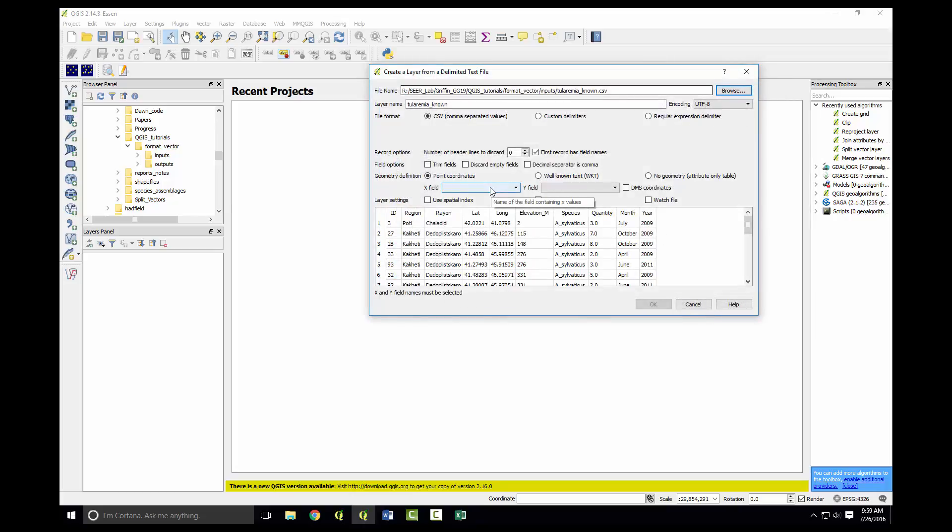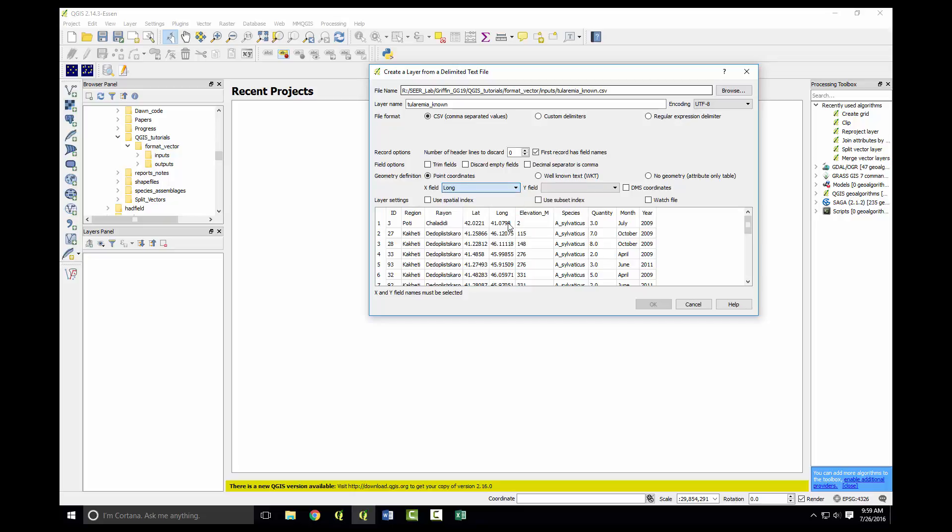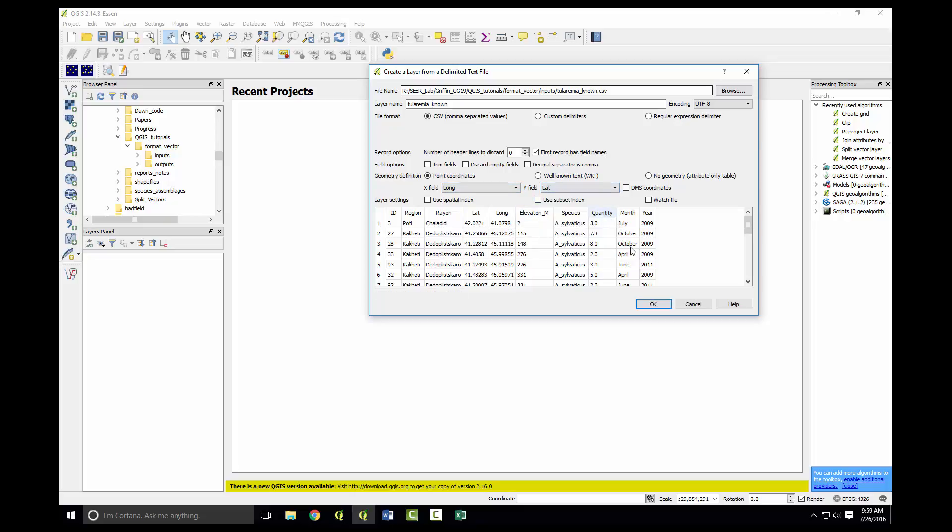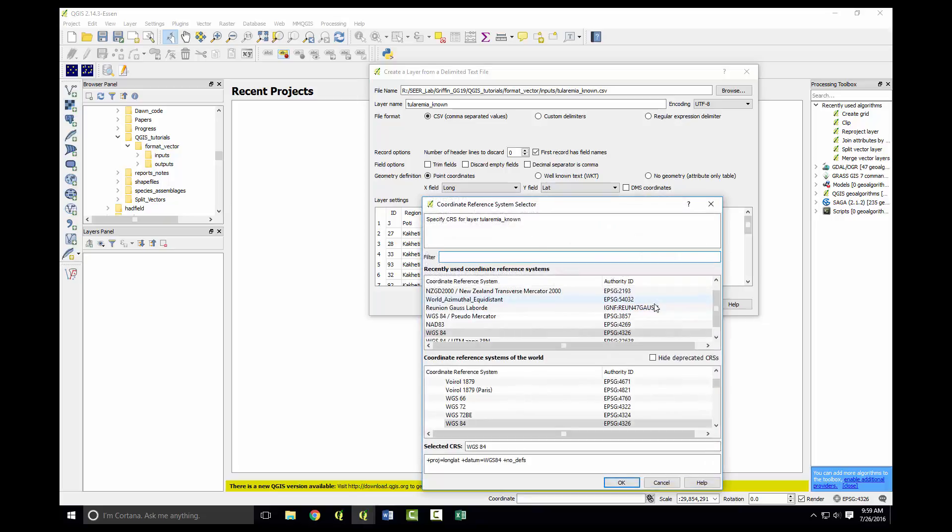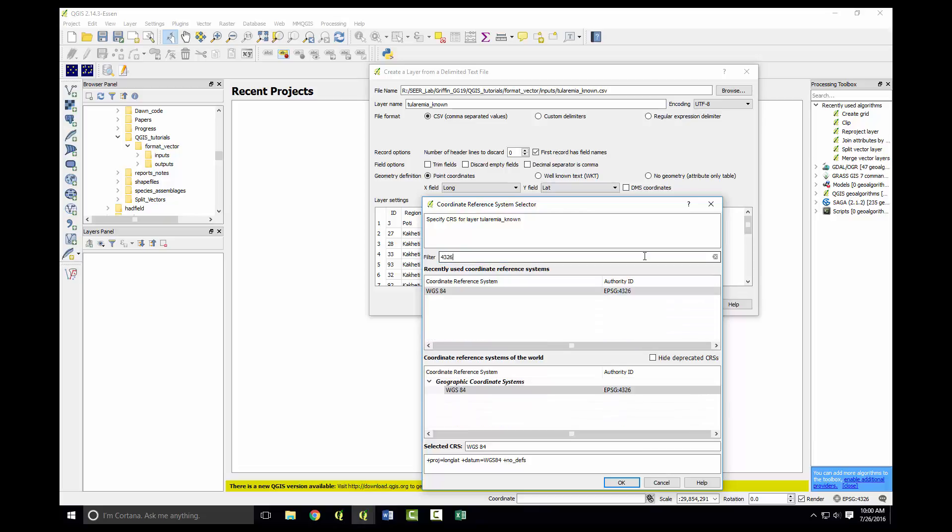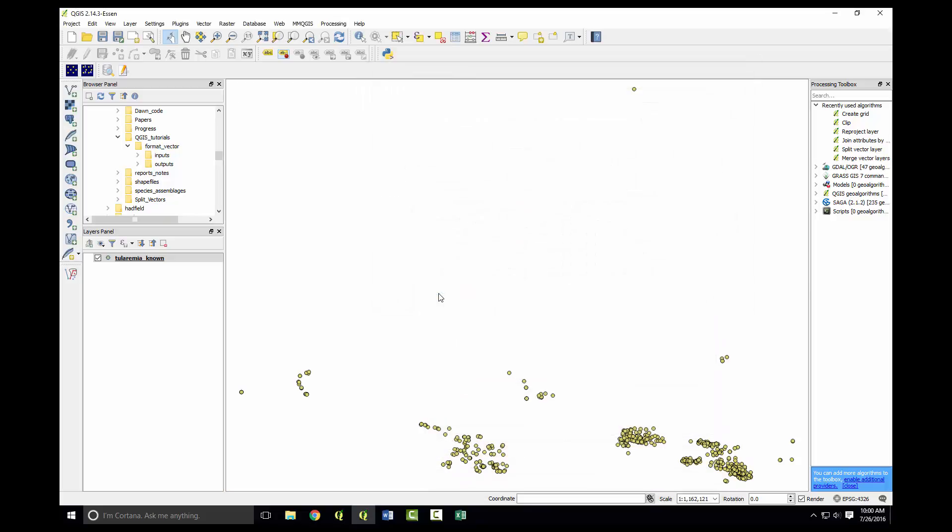To spatially project these points we need to define the X and Y. Next it will ask for the coordinate reference system. For this one it's WGS84, a geographic coordinate system. Type in 4326, the authority ID, double-click WGS84, and here we have the points spatially projected onto the map.